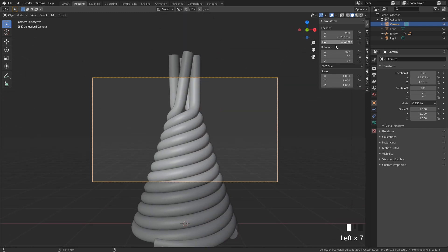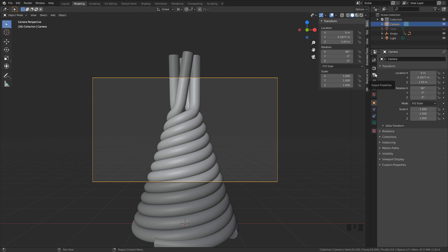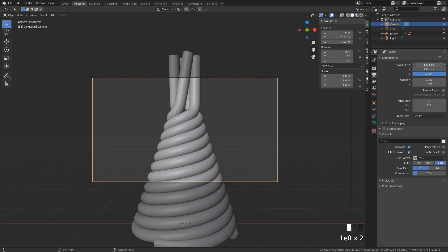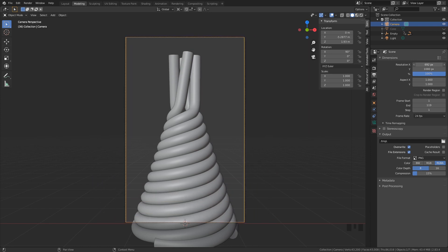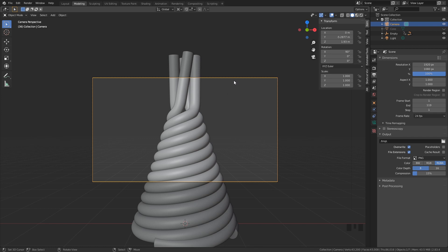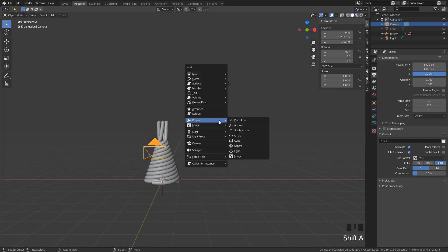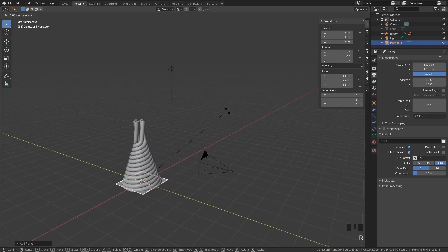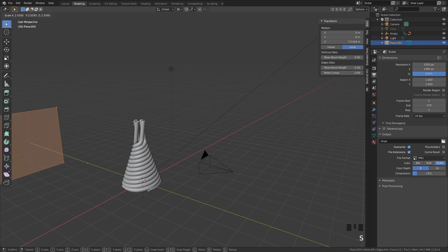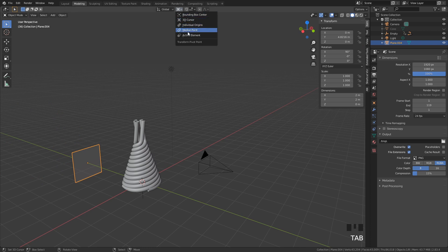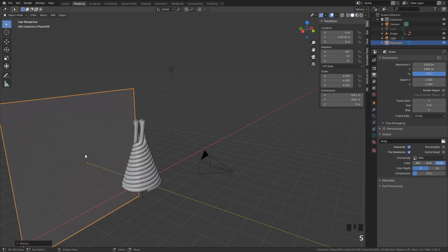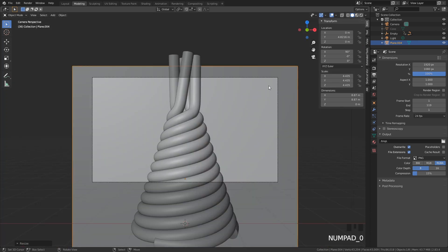Now we are straight in front. You can render it like this, but there is a lot of empty space. You can go to output properties and change the resolution to more of a portrait style. We're also going to use a nice background — just add a plane, rotate it, move it backwards, scale it up. I'll move the pivot point back to median. And now we have a nice background.